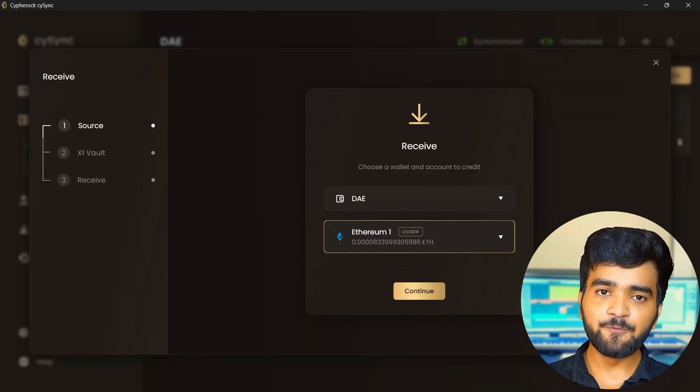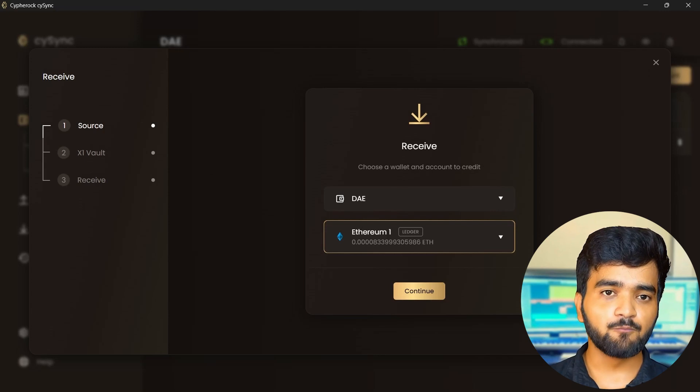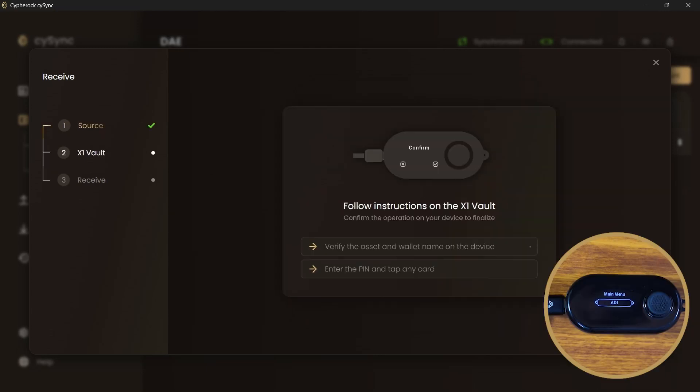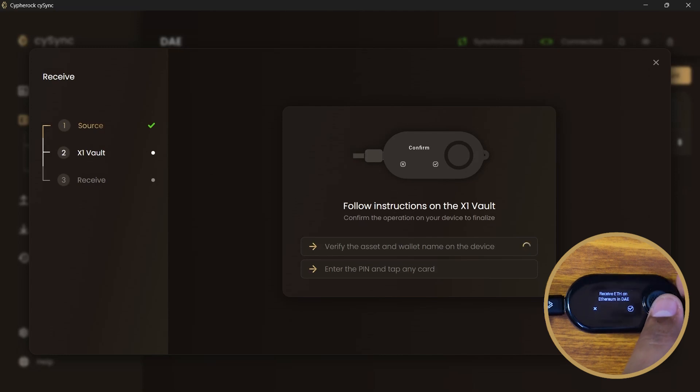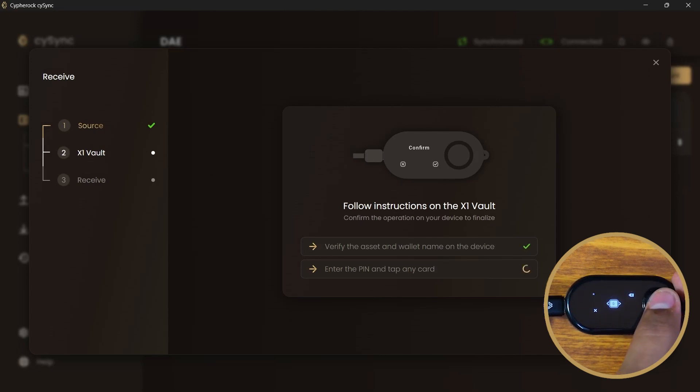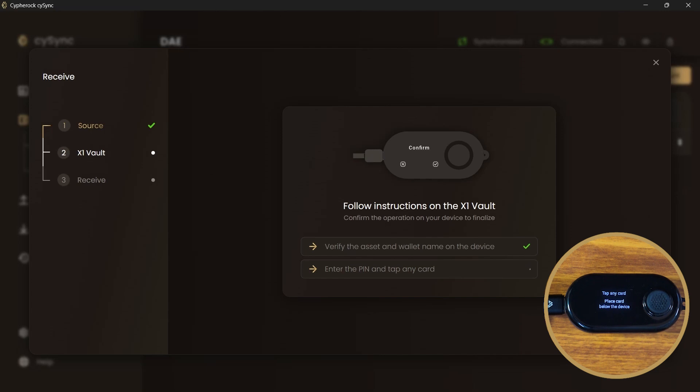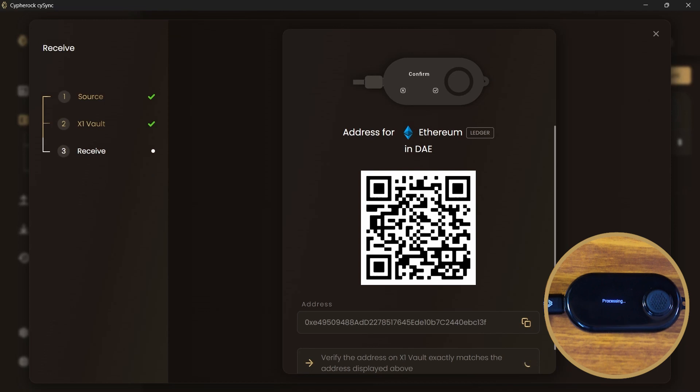That is if you have your X1 vault. On the Cypherock X1 vault, you need to verify the asset and wallet name. Enter the pin for your wallet. Tap any of the four X1 cards below the X1 vault and keep it tapped until you hear the beep sound.